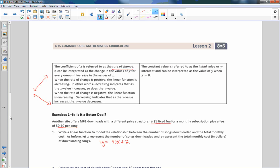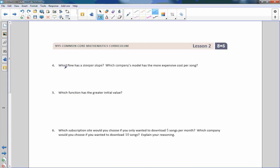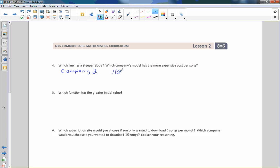Which line has a steeper slope? The slope is the one with the greater rate of change. 40 cents is more than 25 cents, so company two has a steeper slope. Which company's model has a more expensive cost per song? That's the same answer — also company two, which is 0.40, which is greater than 0.25.